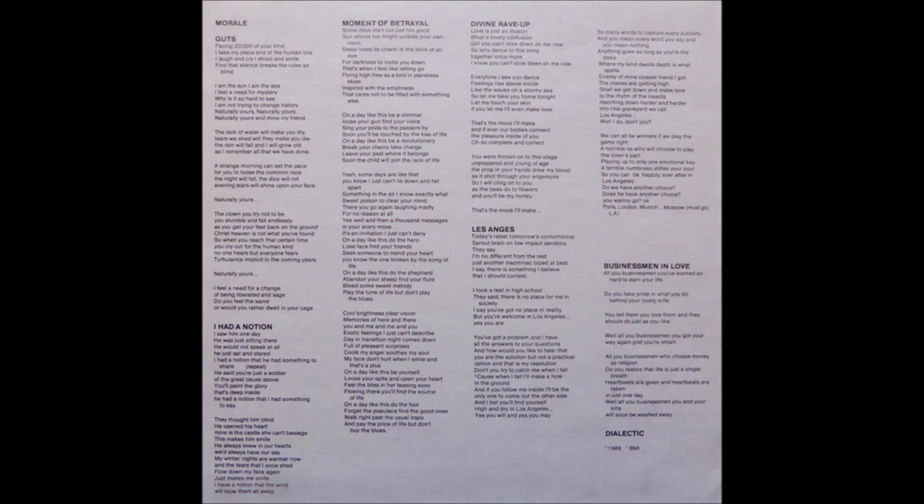On a day like this, know the fool. Forget the populace, find the good ones. Walk right past the usual tracks and pay the price of life. But don't fight a fool.